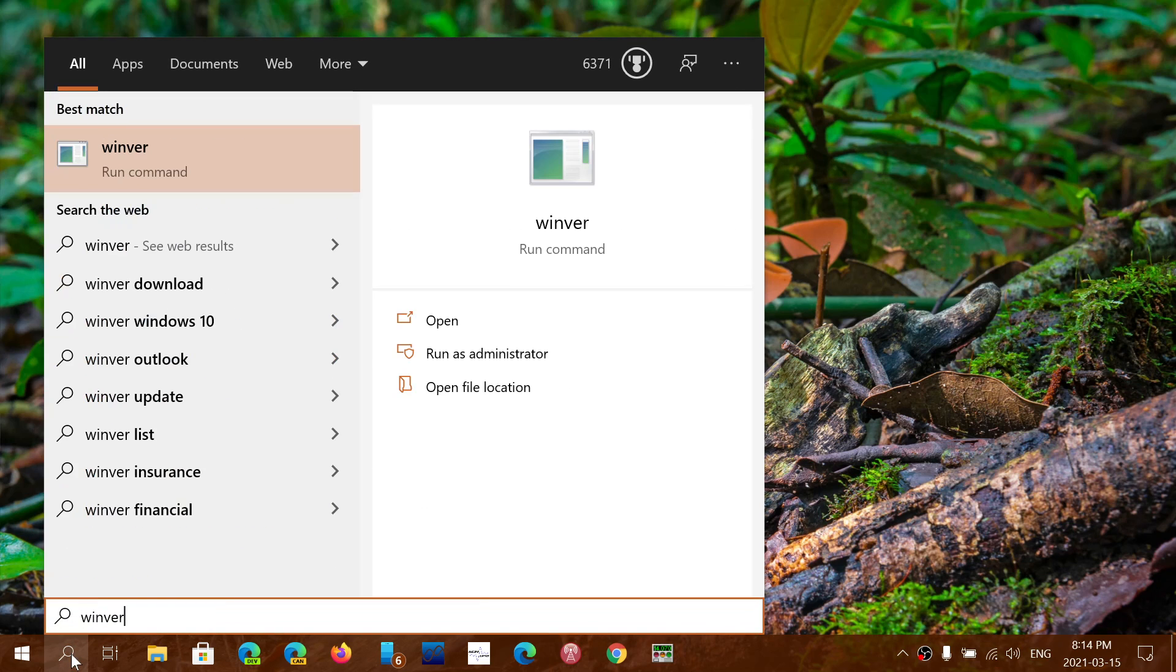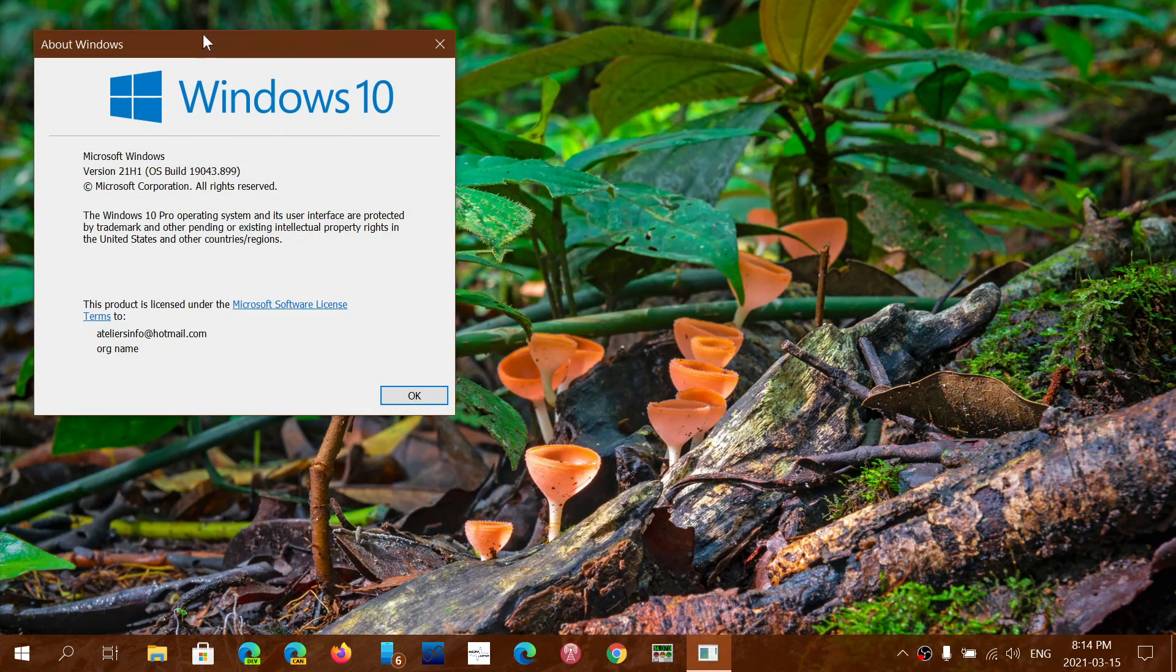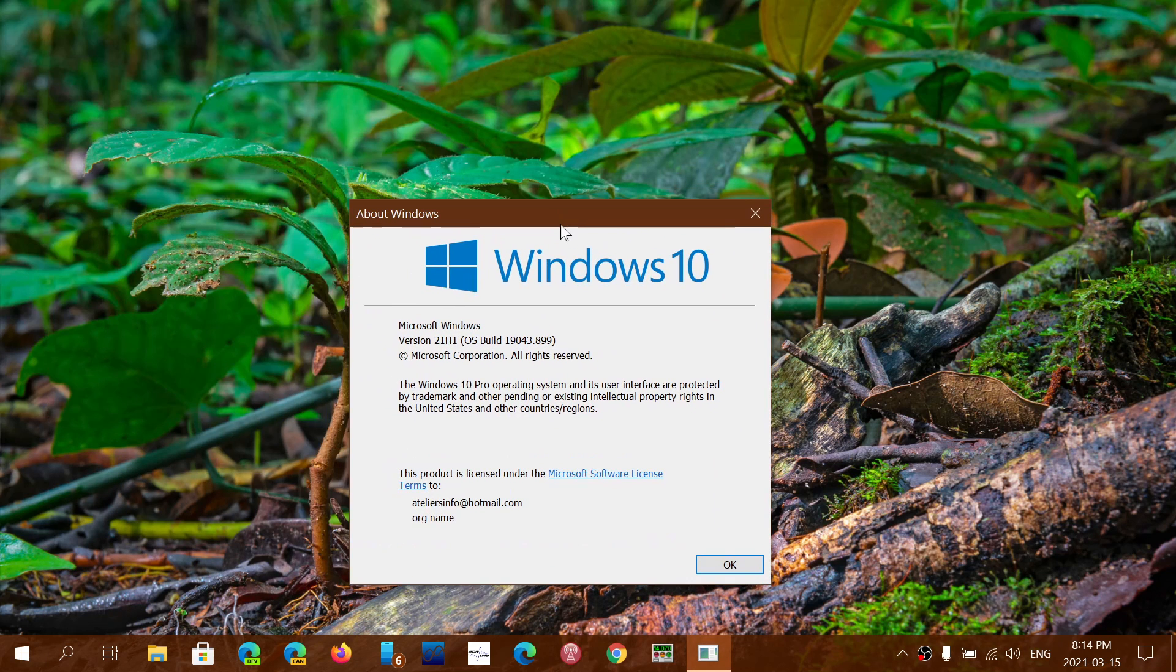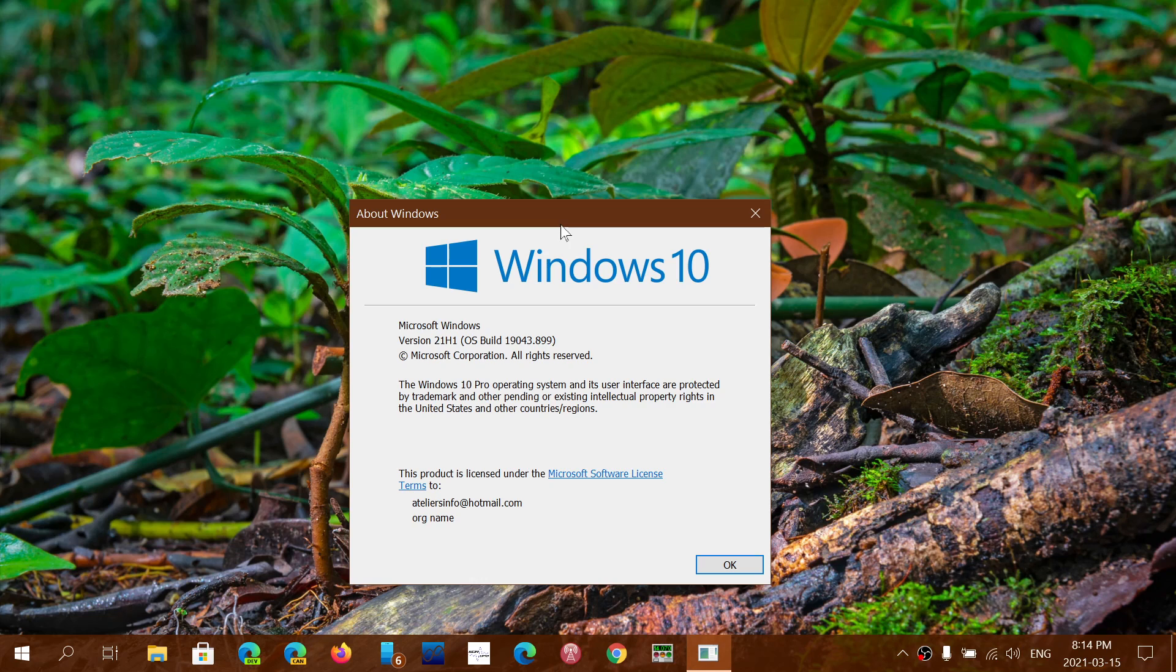So if you had that problem or if you just want to have that fix on your PC, it actually moves your build number to 899. And so that was issued today.